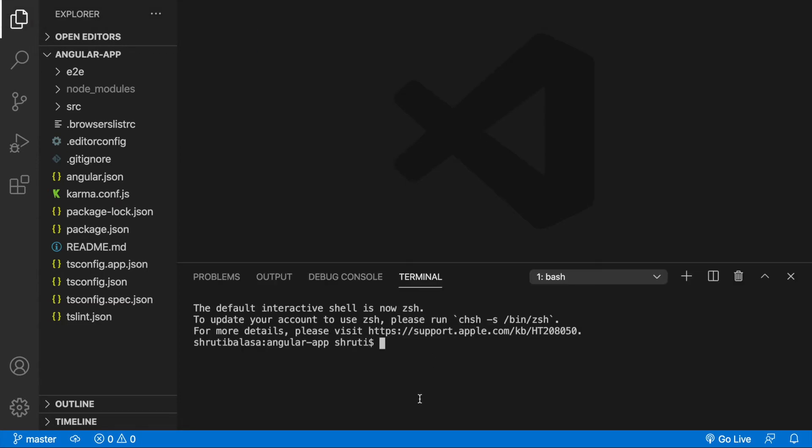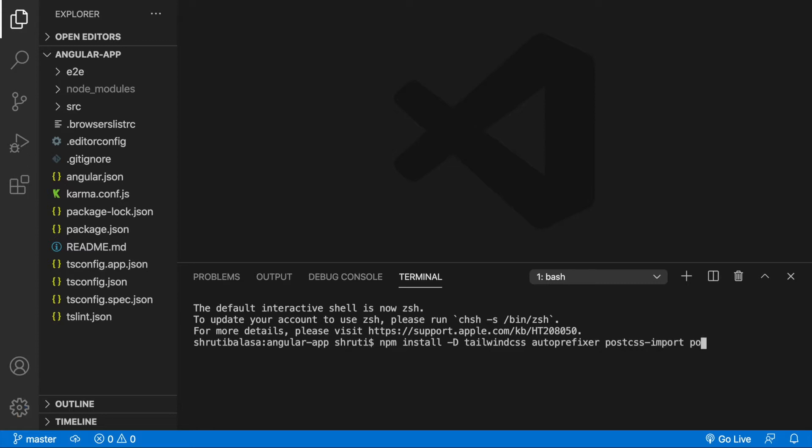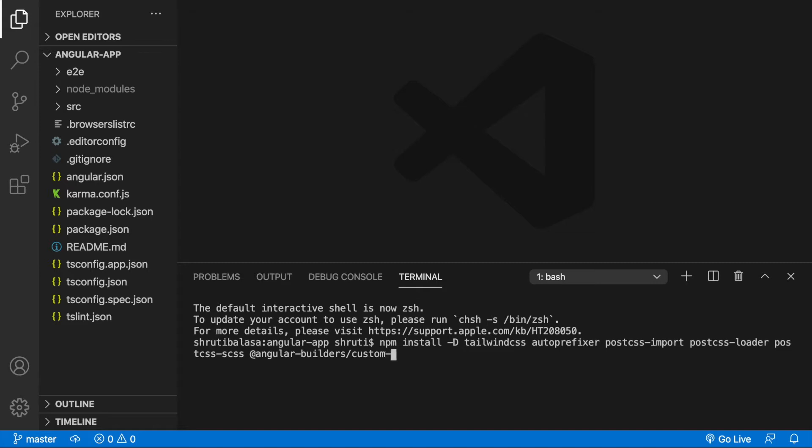And let's install Tailwind CSS and a lot of other dependencies like npm install with an option dash d tailwind CSS, autoprefixer, we will need post css import and post css loader, post css scss, and Angular builders custom webpack because we will need a custom webpack configuration.